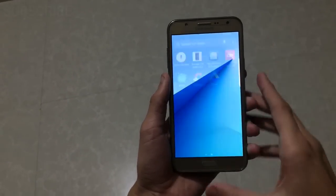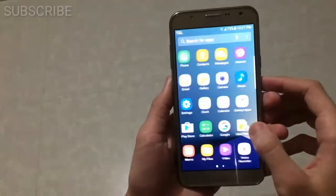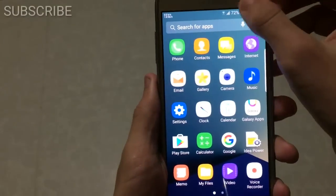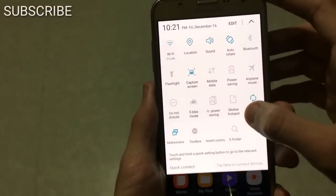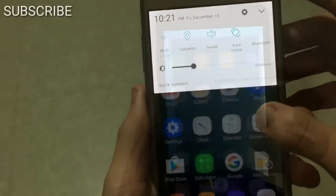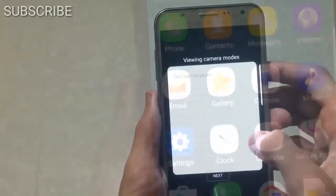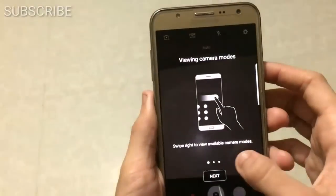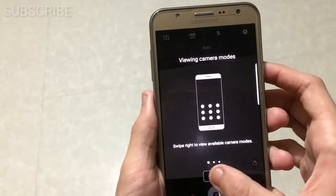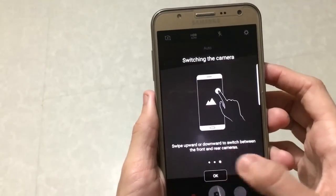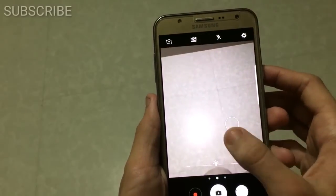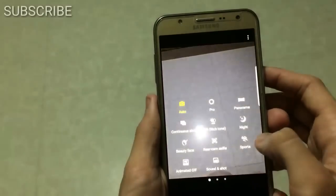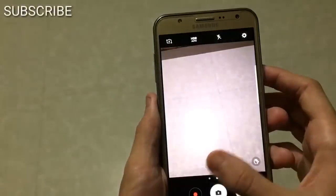Hey guys, here is Mayang with another video. Today I am going to be quick reviewing and installing the latest Note 7 version 3 ROM for the J7. Without any further delay, let's get started.